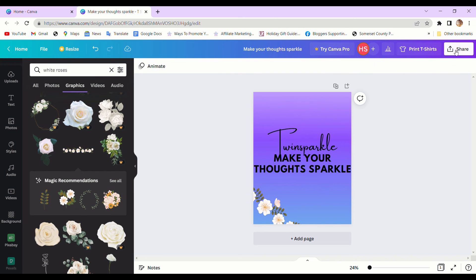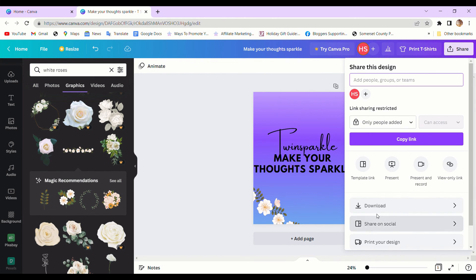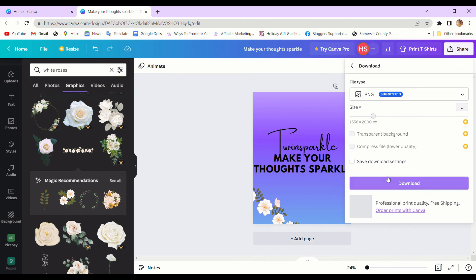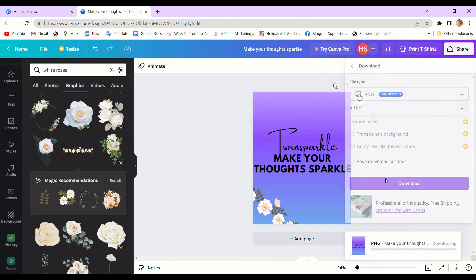I'm going to download it. This button is in the top right corner. This is how you make a t-shirt design.